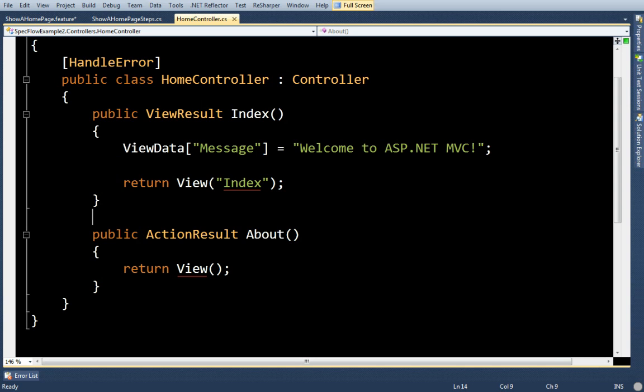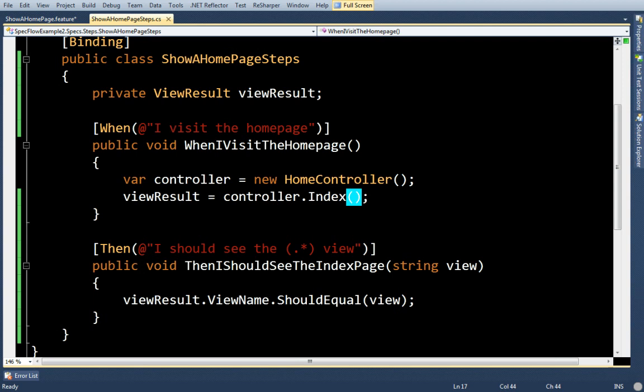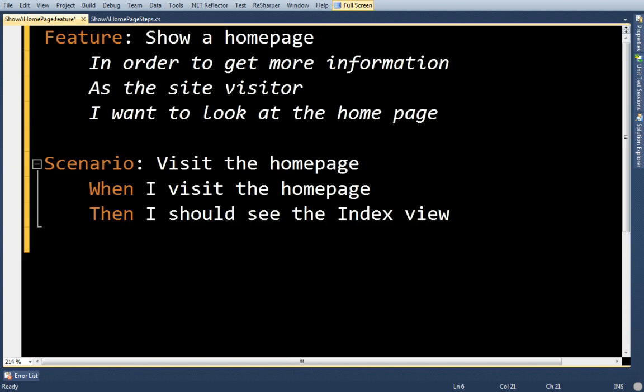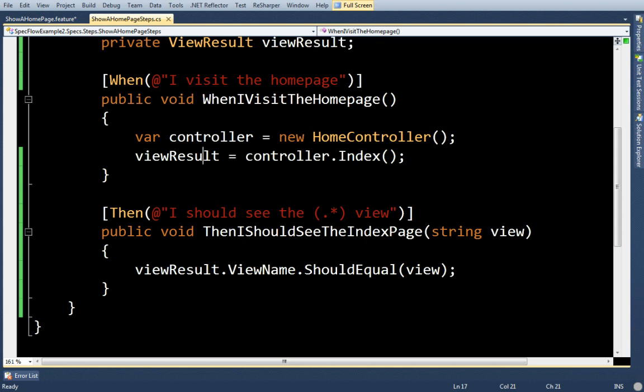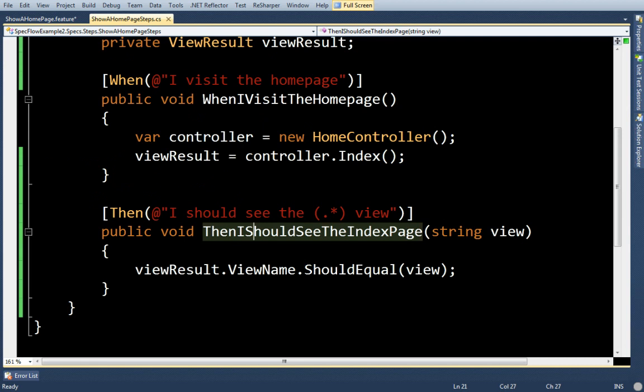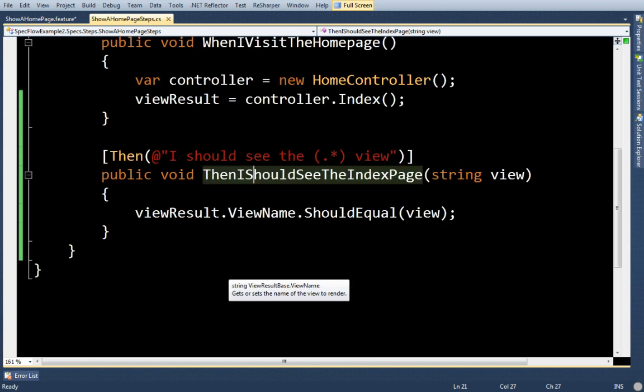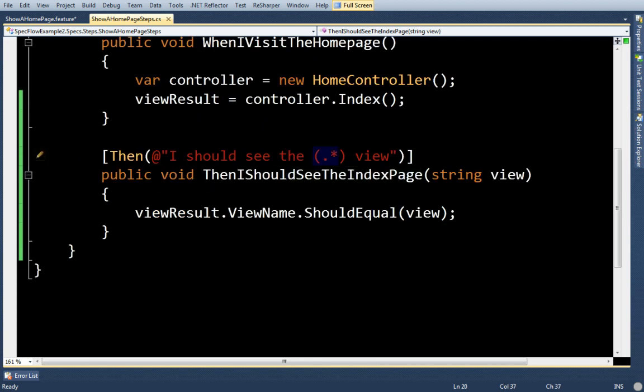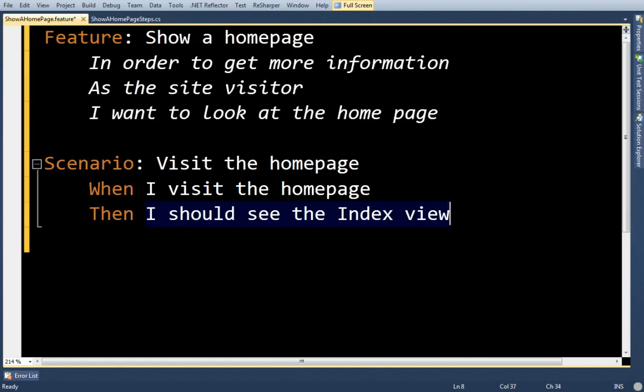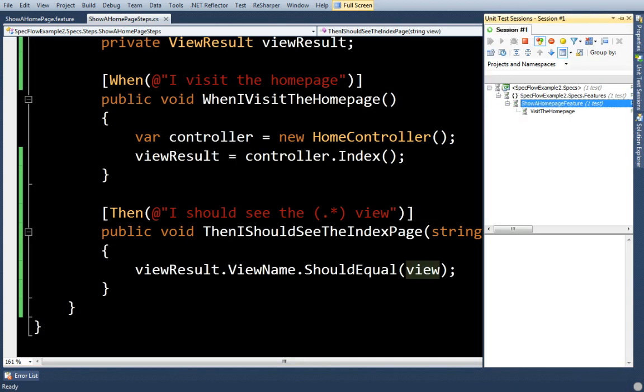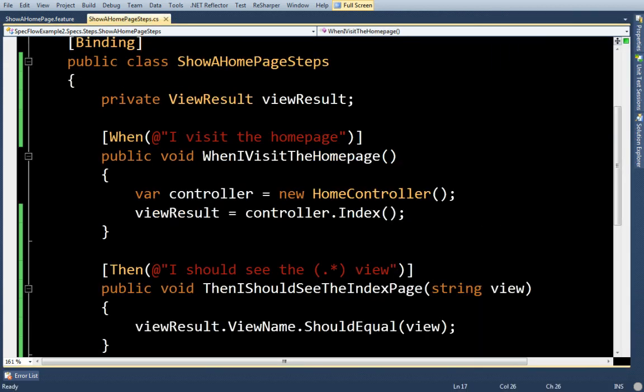It's just the default home controller. I have some step definitions here. When I visit the home page, I instantiate the controller and I pull the view result out. Then I should see the index view, and I have a step definition that has a wildcard. I pass that in and I test that the view name should equal whatever I have here. Let's go ahead and run it just so you can see it'll pass.